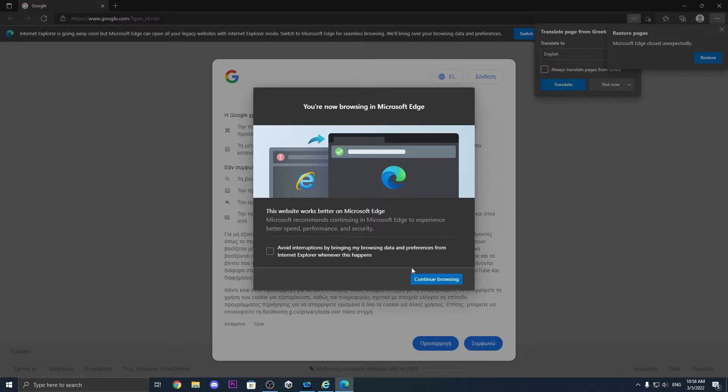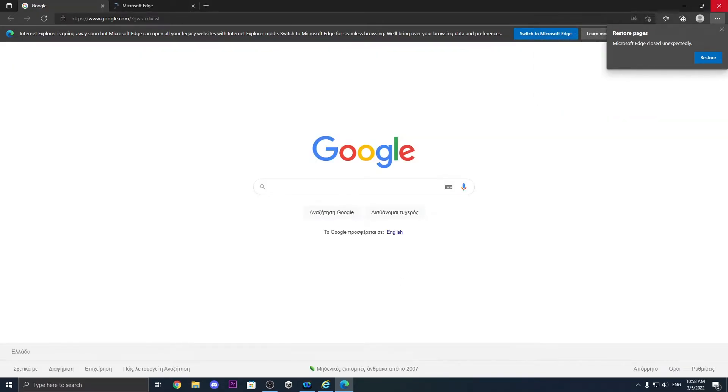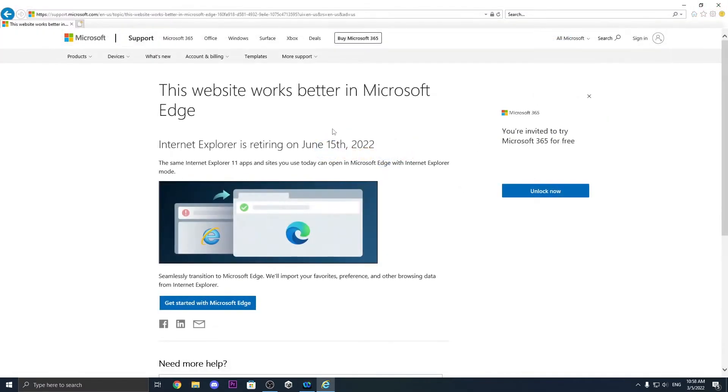Yep, it also teleports us here. So yeah, I don't know how we can use this browser because we really can't use it.